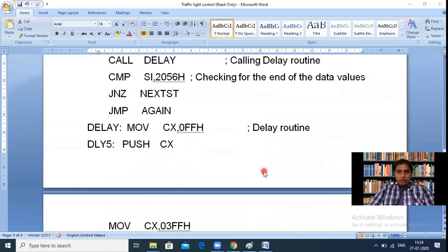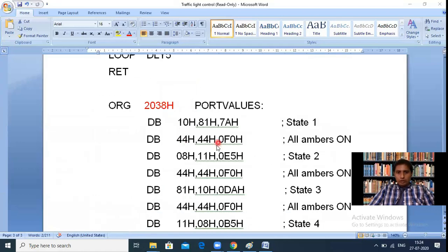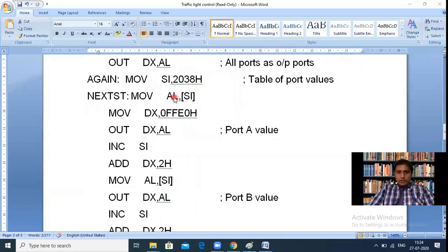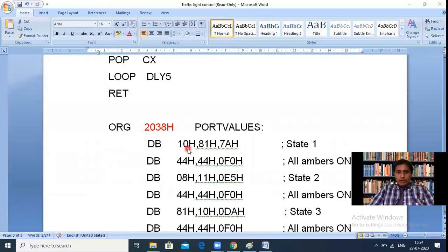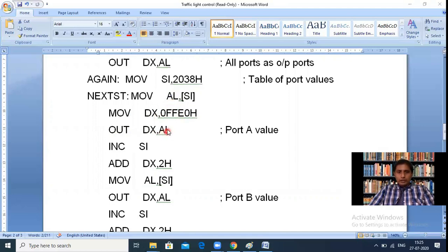Now let us trace the program flow. After initialization, MOV SI, 2038H. Then MOV AL, [SI] loads 10H (data at 2038) into AL. Then MOV DX, 0FFE0H sets DX to Port A's address. OUT DX, AL sends 10H to Port A. Then INC SI makes SI = 2039. Then ADD DX, 2 makes DX = 0FFE2H, which is Port B's address.